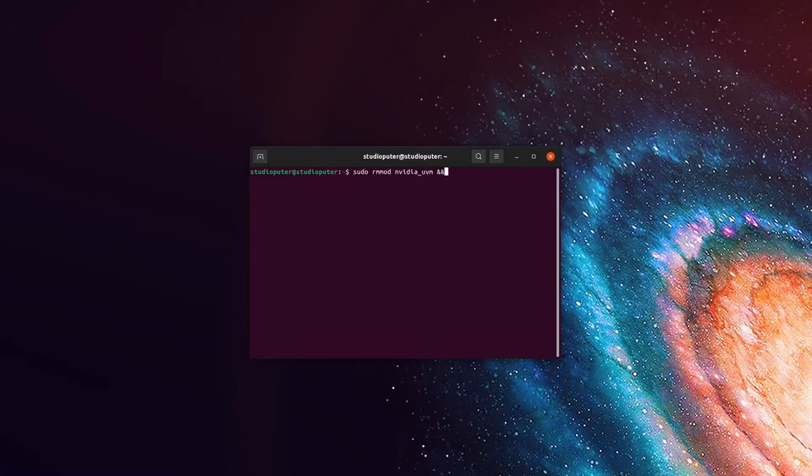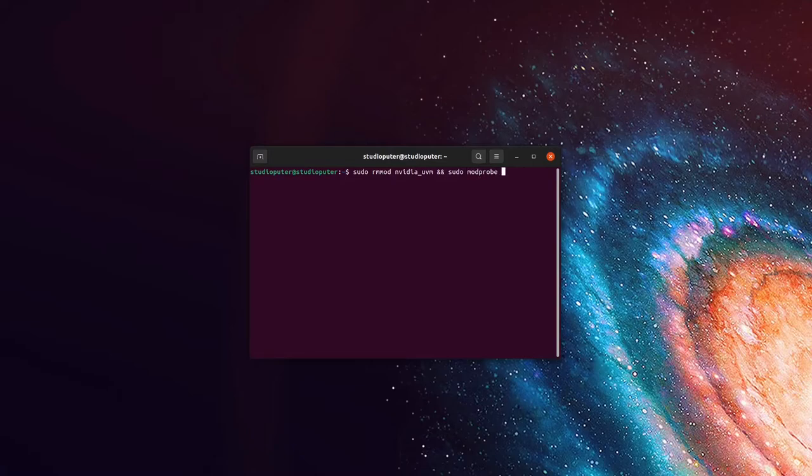Then you want to run the command sudo modprobe nvidia uvm. Now when you run this command, make sure you close down OBS Studio, otherwise it won't work.